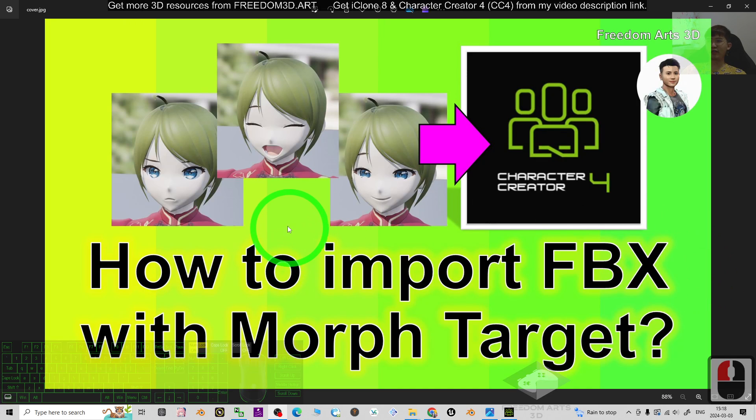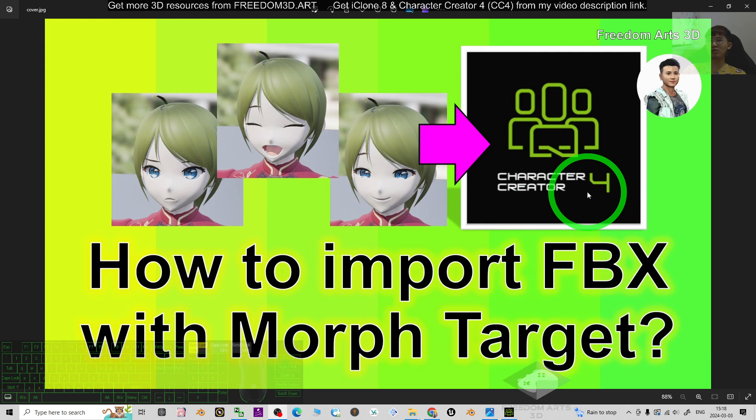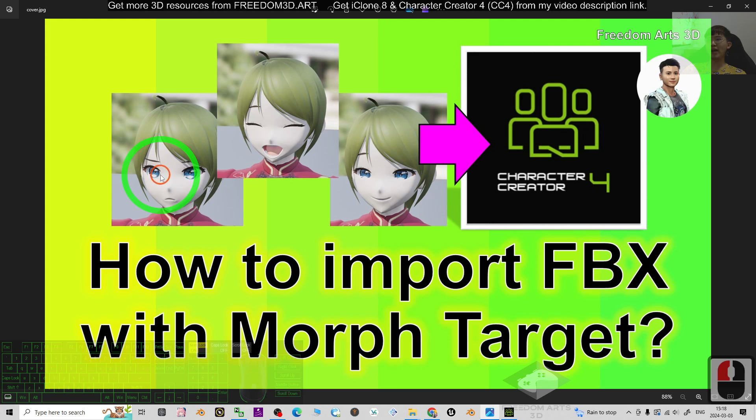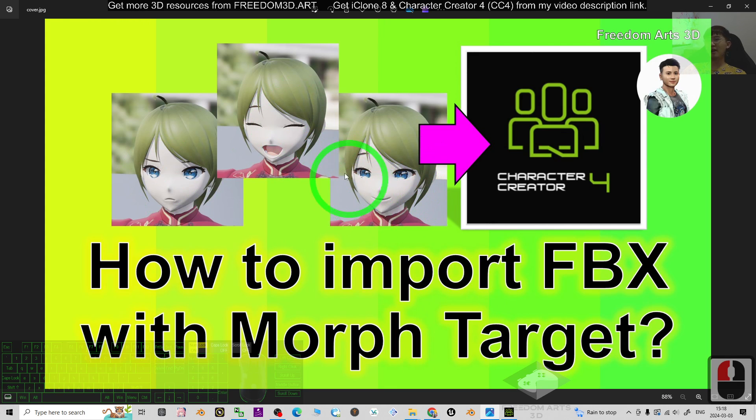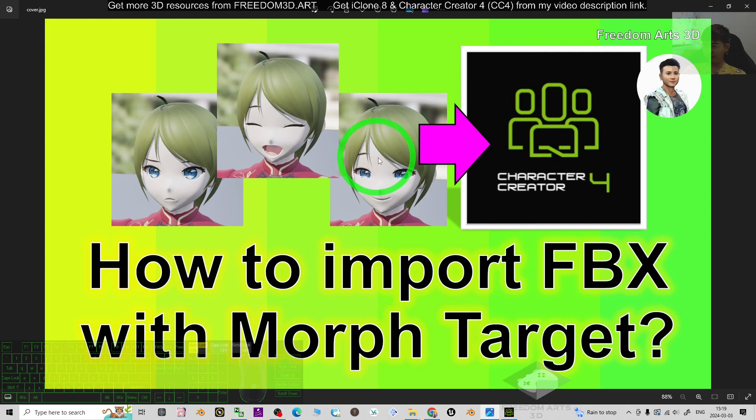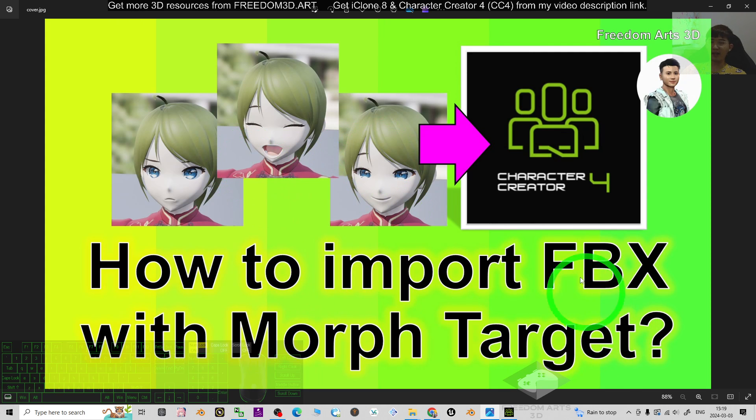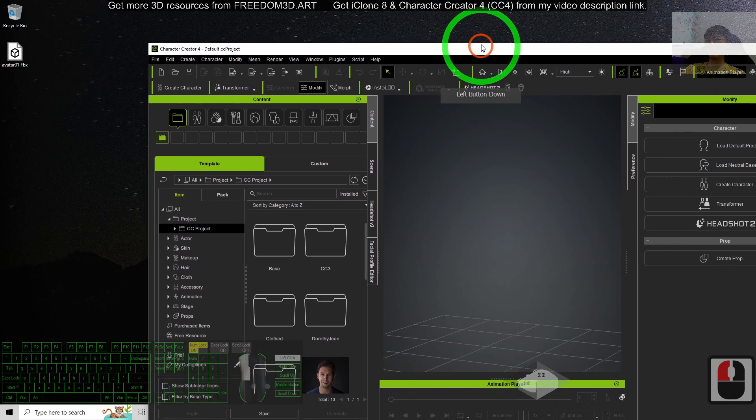Hey guys, my name is Freedom. Today I'm going to show you how to import the FBX 3D models into Character Creator 4 together with all of the morph targets like the facial expressions, the lip sync, all related to the facial. All will be inside the morph targets.